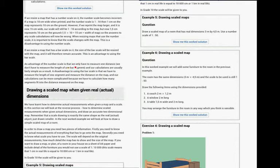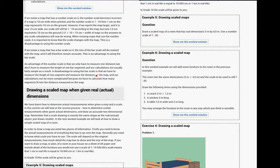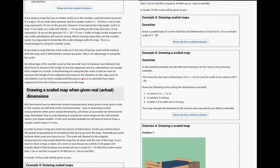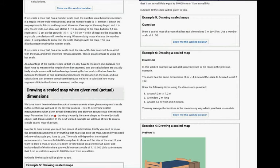An advantage of a number scale is that we only have to measure one distance. We don't have to measure the length of one bar segment. And then our calculation is fairly simple from that. A disadvantage of using a bar scale is that we have to measure the length of one segment and the distance on the map. And our calculation can be more complicated because we have to calculate how many segments fit into the distance measured on the map. Okay, so the advantage and the disadvantages.